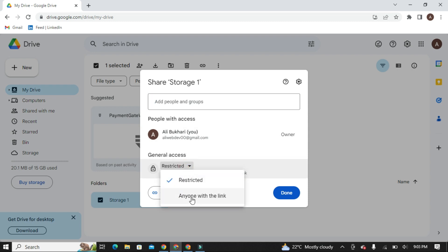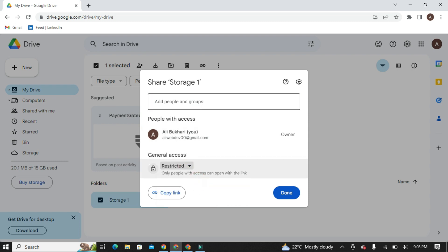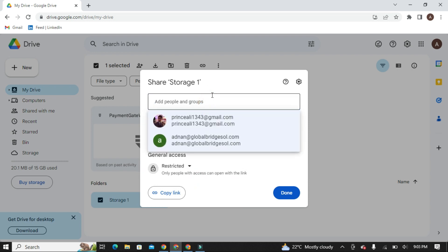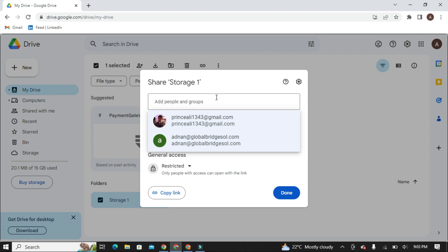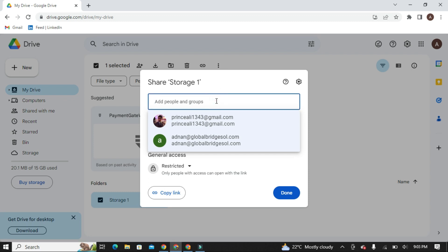Make sure to select Restricted so not anyone can use this folder. Now you need to type your primary email here in which you want to get the storage of this Google Drive.